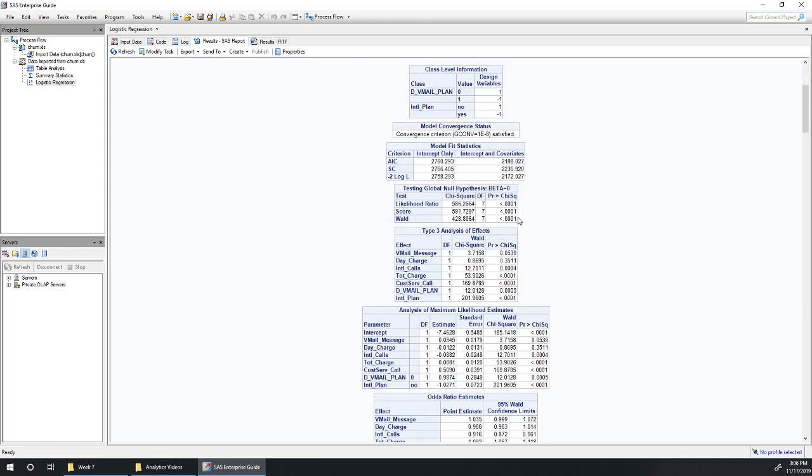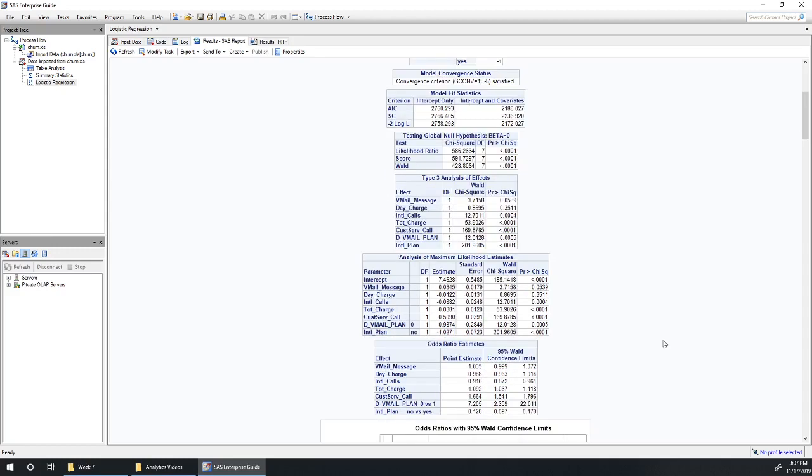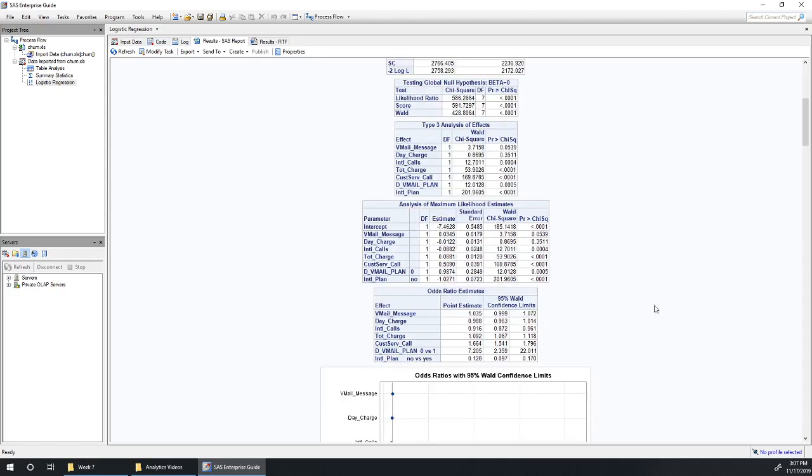We've got a very significant model overall, no surprise there. Most of our variables are significant. One thing that I hadn't talked about for you before is the difference between this type 3 analysis of effects and the analysis of maximum likelihood estimates tables. They're going to look basically the same here in the sense that they've got the same p-values, the same Wald chi-square value. We'll talk about that in a sec.